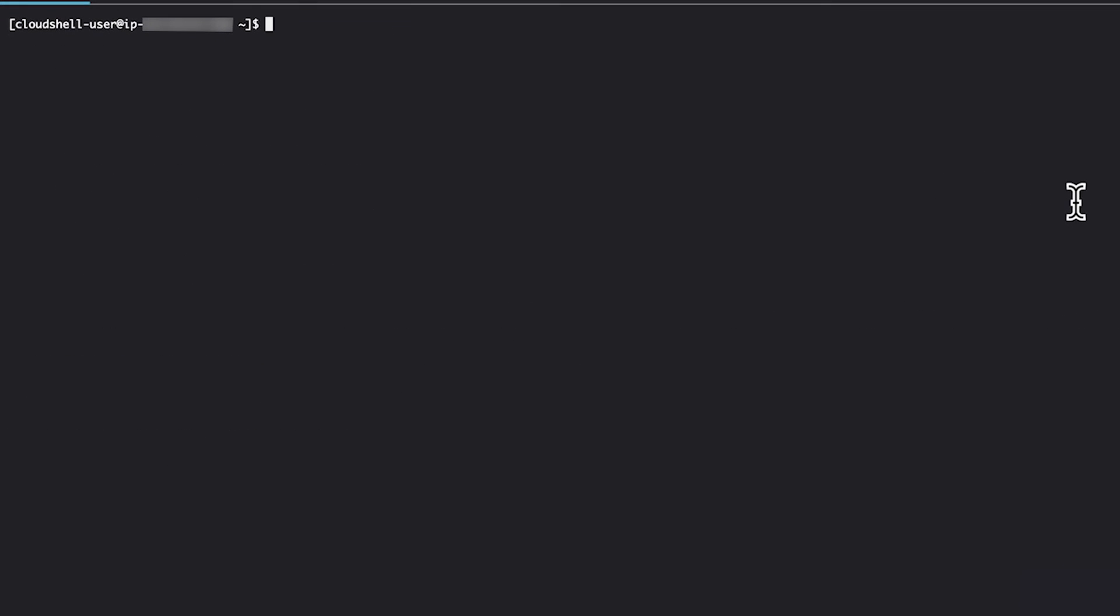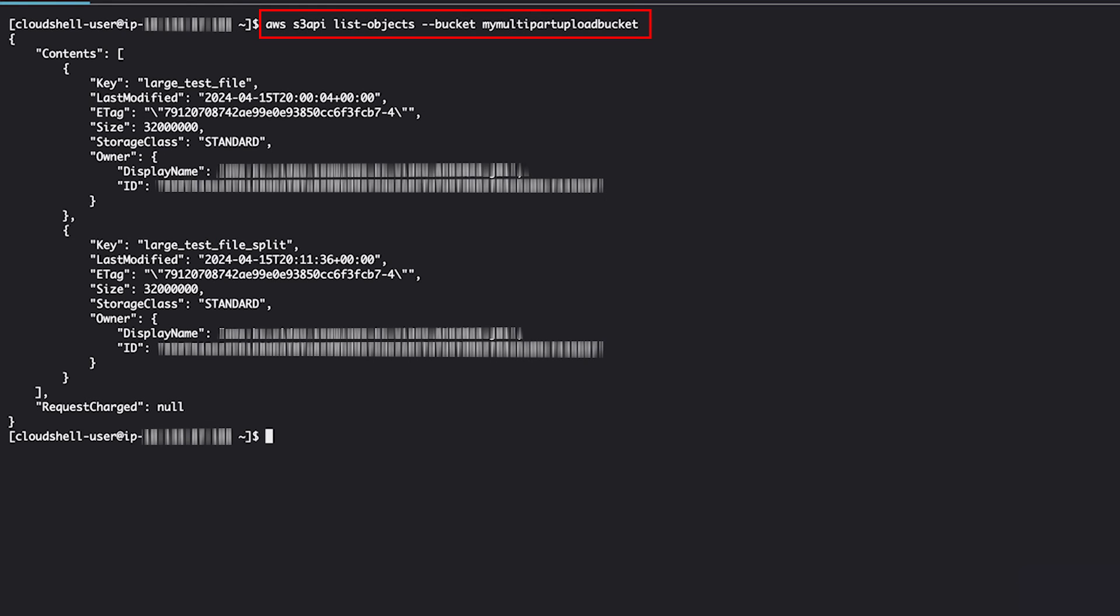Now that the multi-part upload has completed, you can use the list objects command to see the finalized object in the bucket.